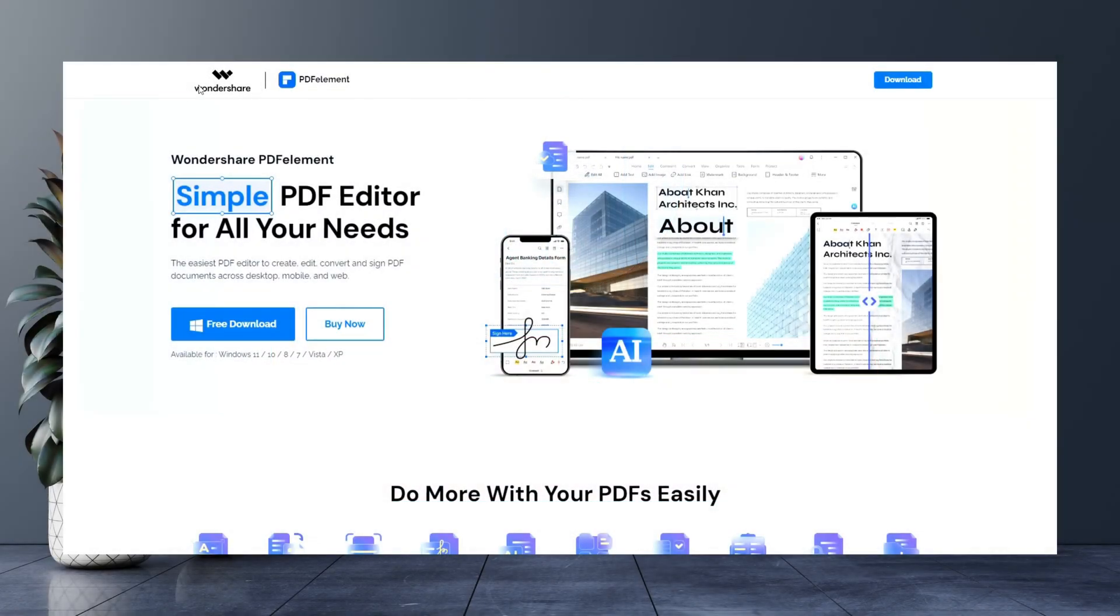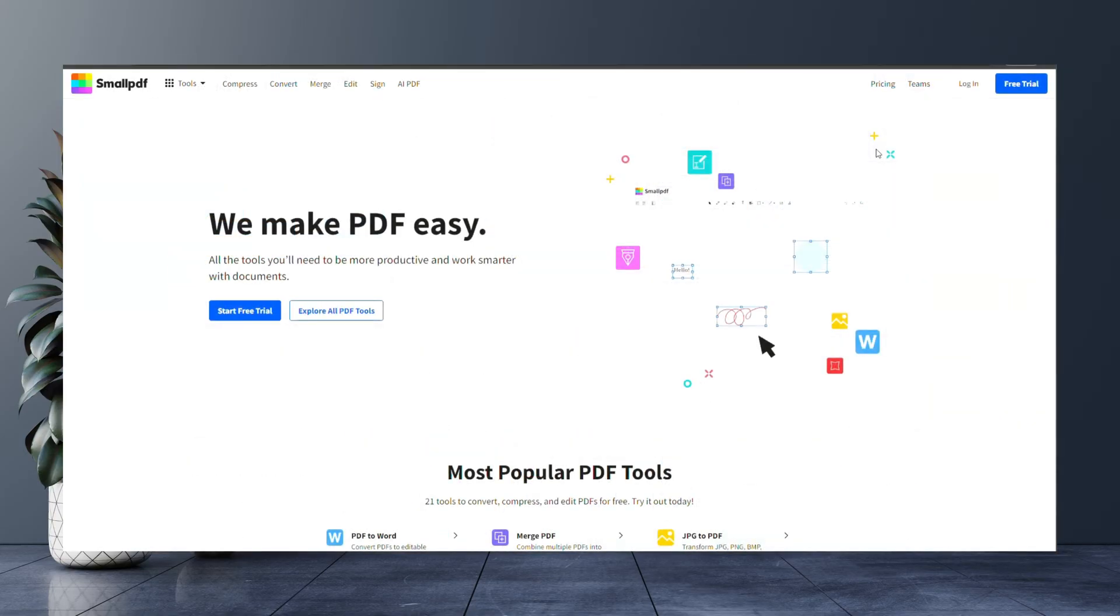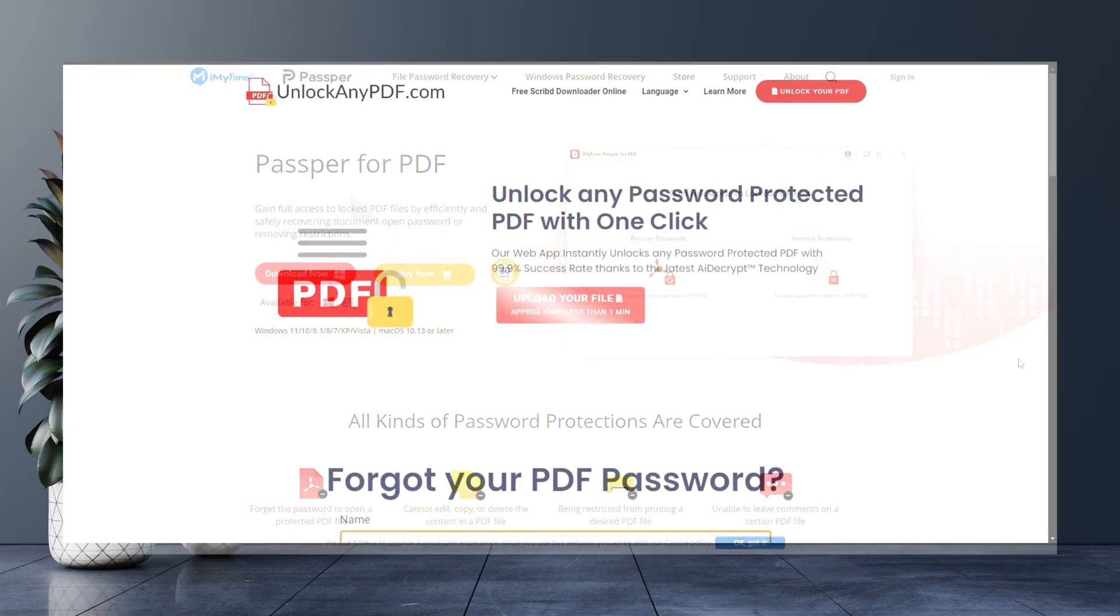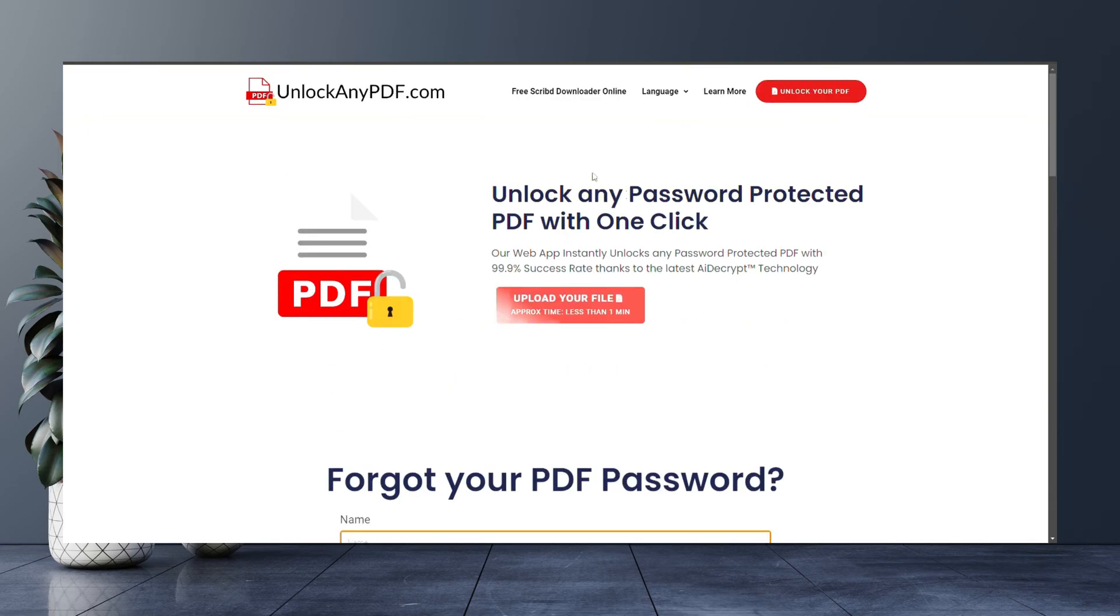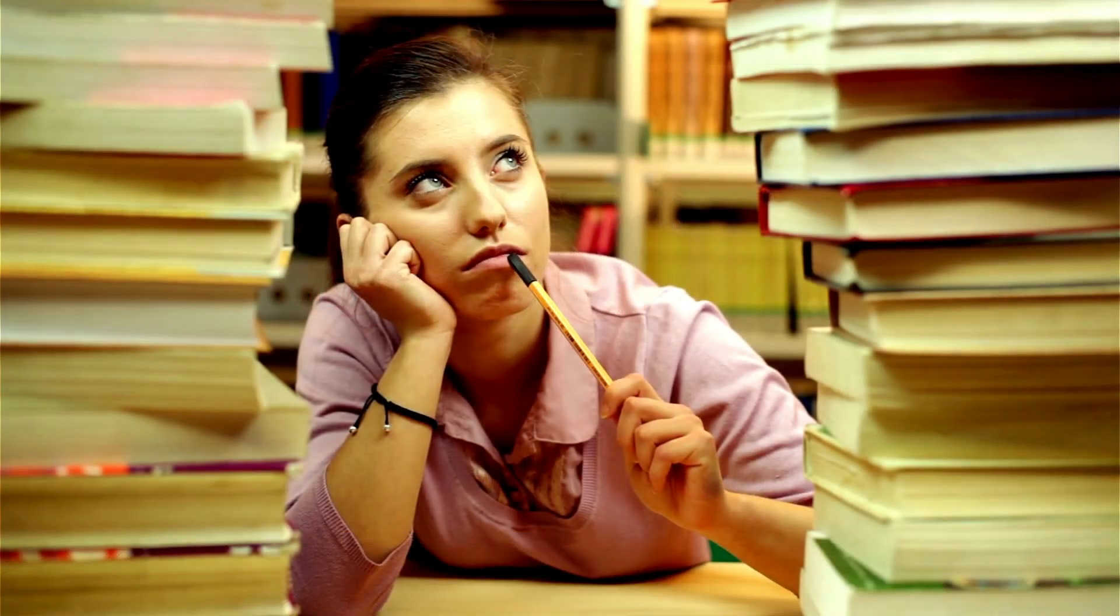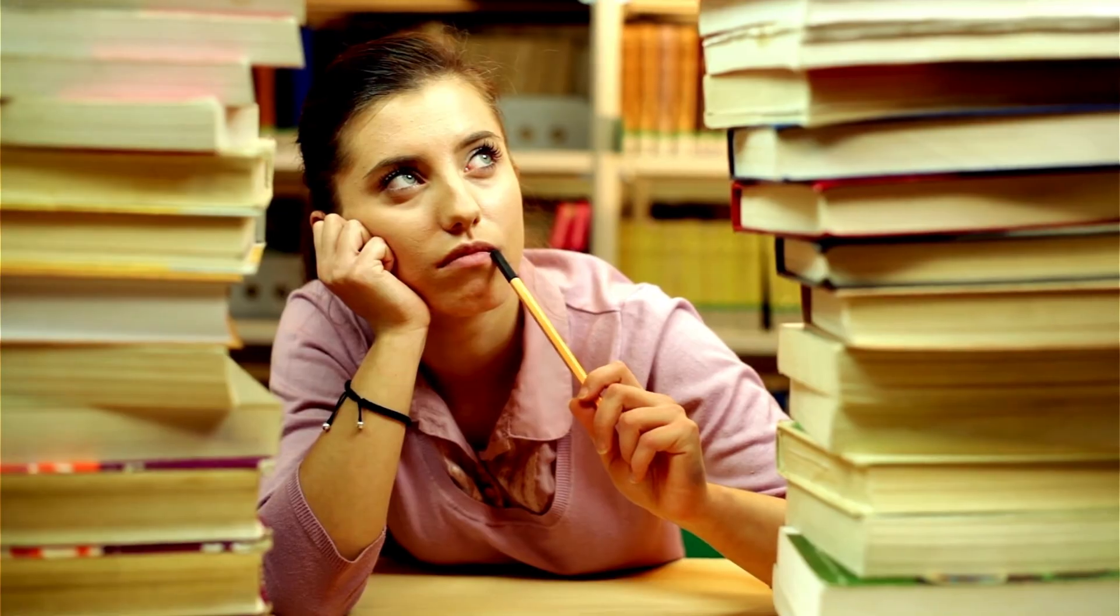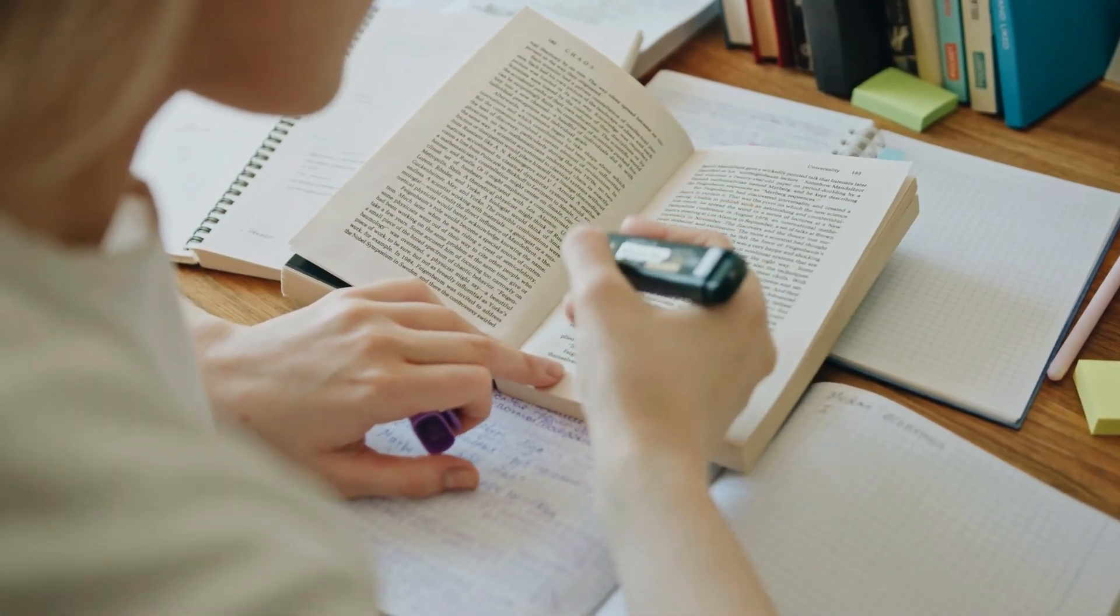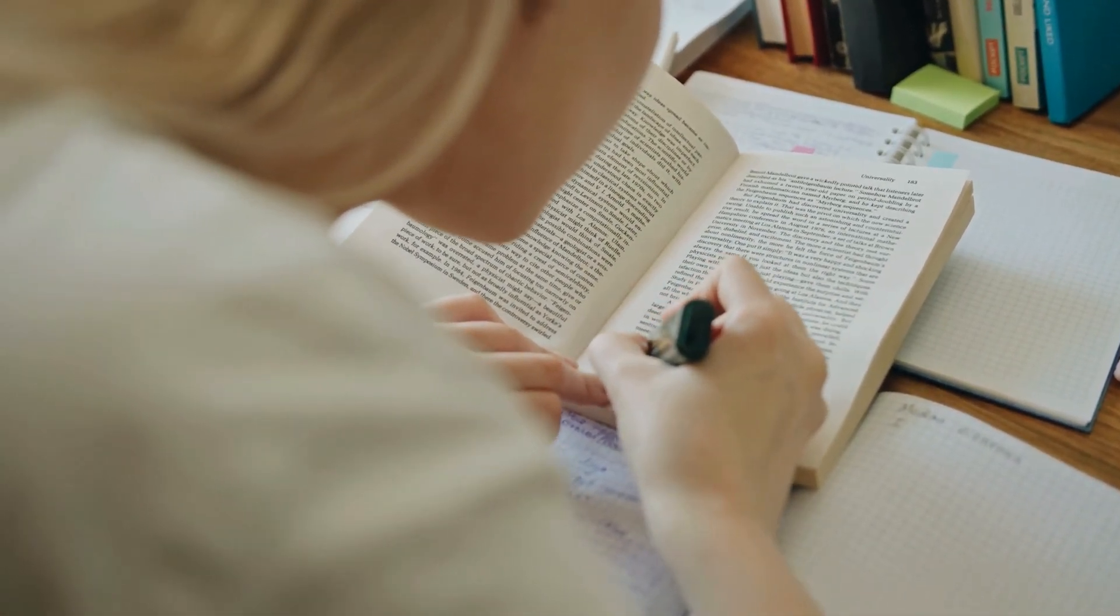Now, let's look at some common tools for unlocking encrypted PDFs. Wondershare PDFelement is a popular option for PDF management, while SmallPDF provides a wide range of PDF-related tools. Passport for PDF is another reliable tool for removing passwords. For a completely free option, UnlockAnyPDF.com is an excellent choice. It uses AI to remove passwords quickly and securely. Just remember, this tutorial is for educational purposes and you should always have legal rights to access and modify the files.